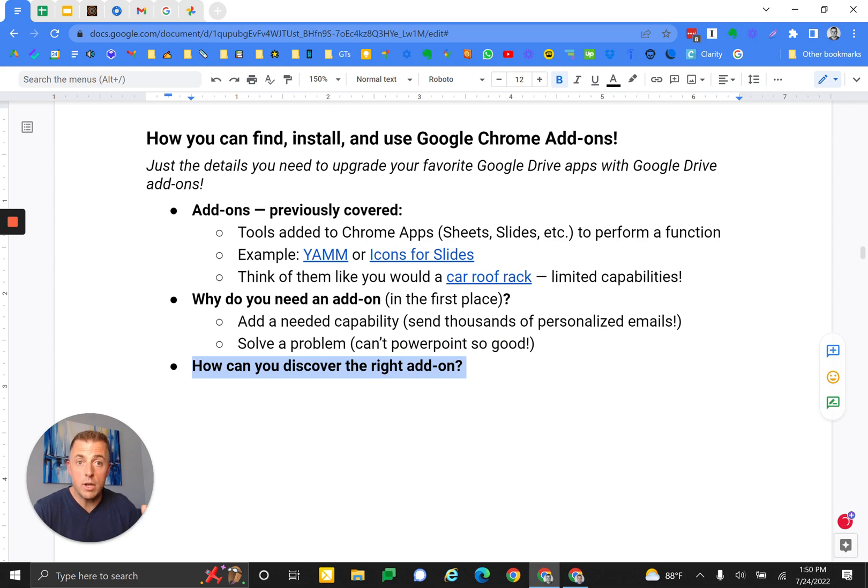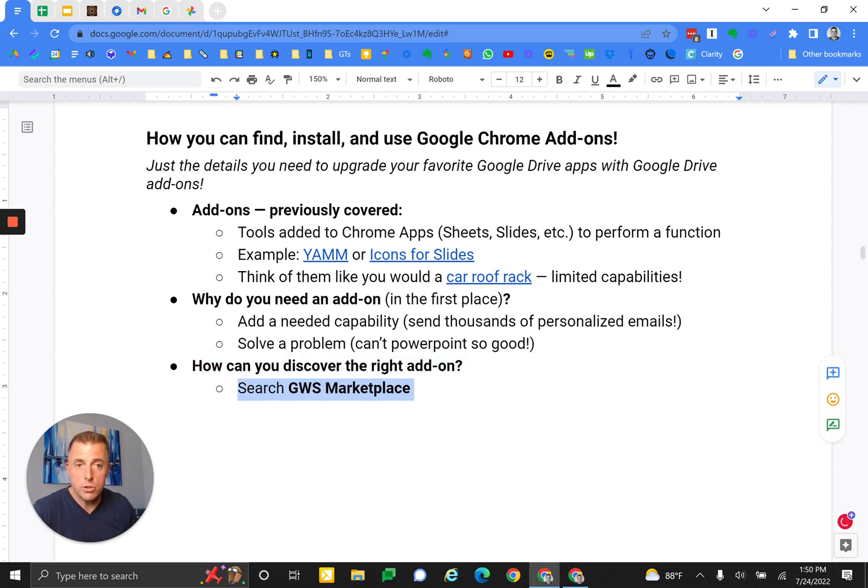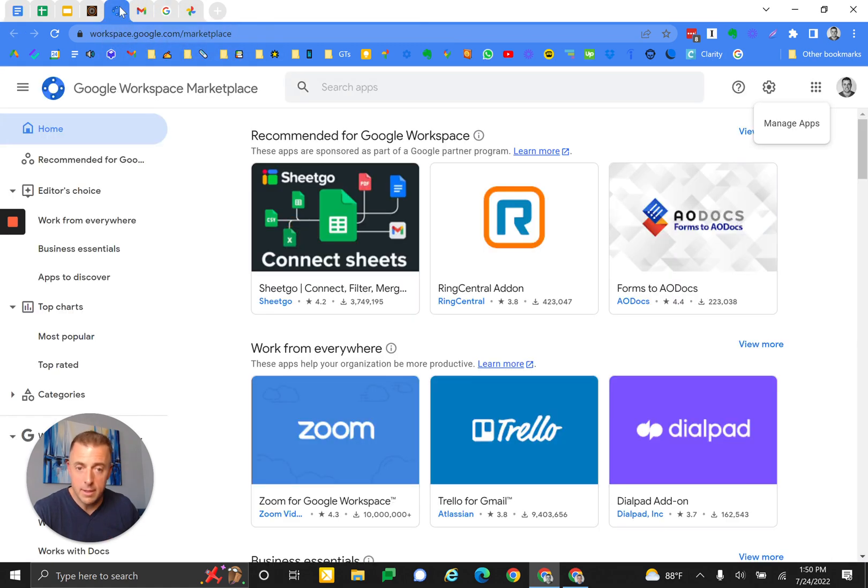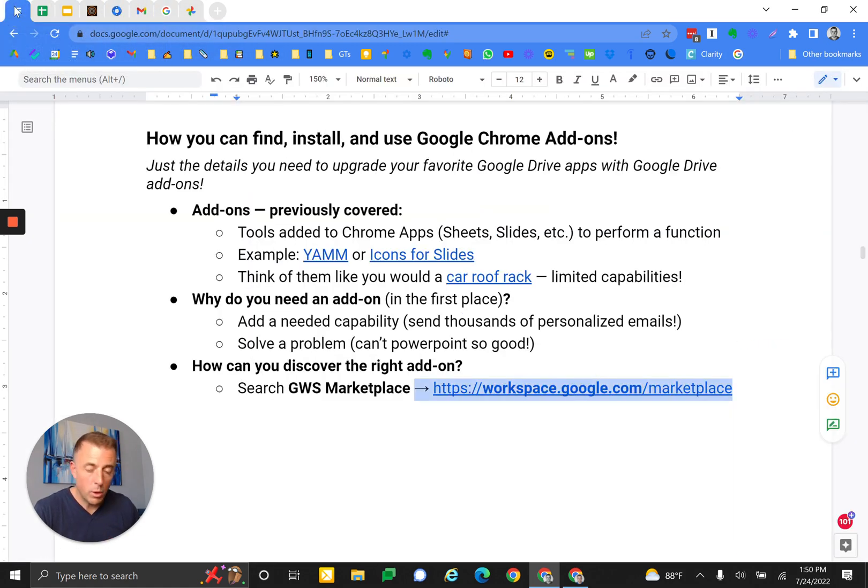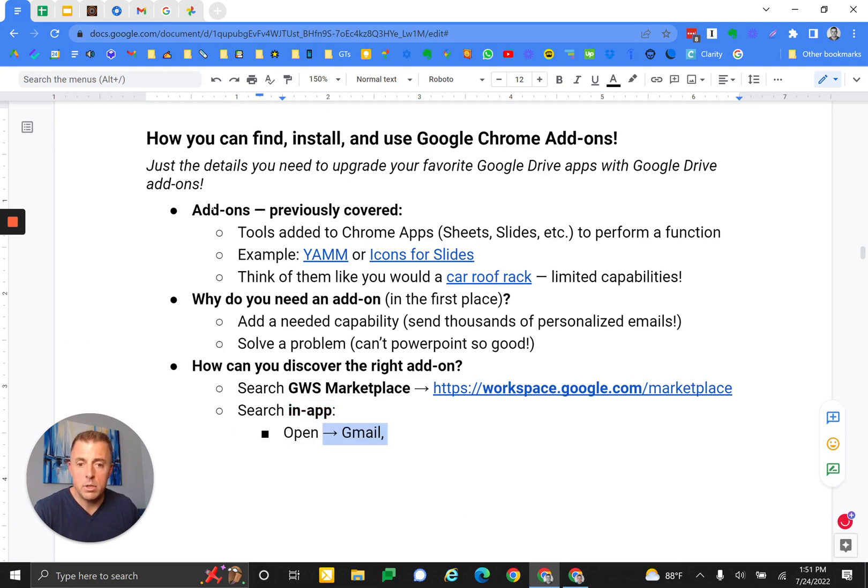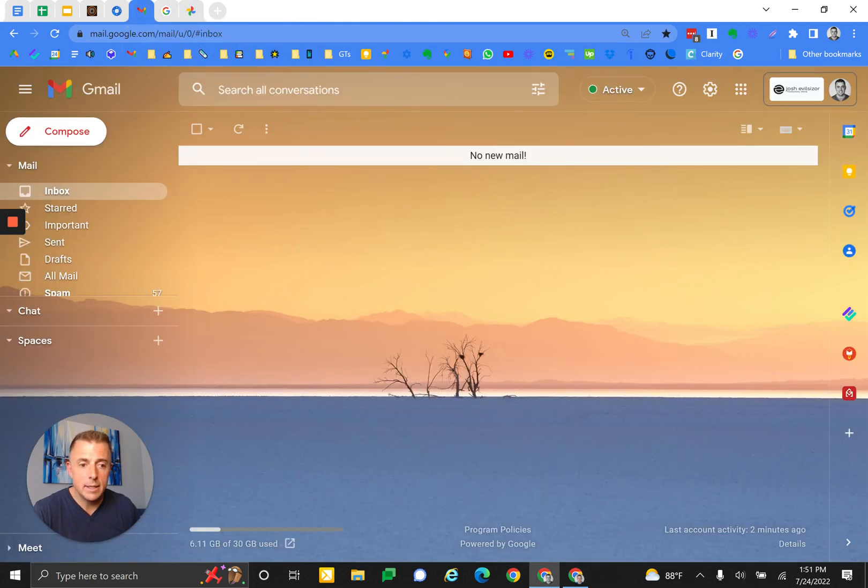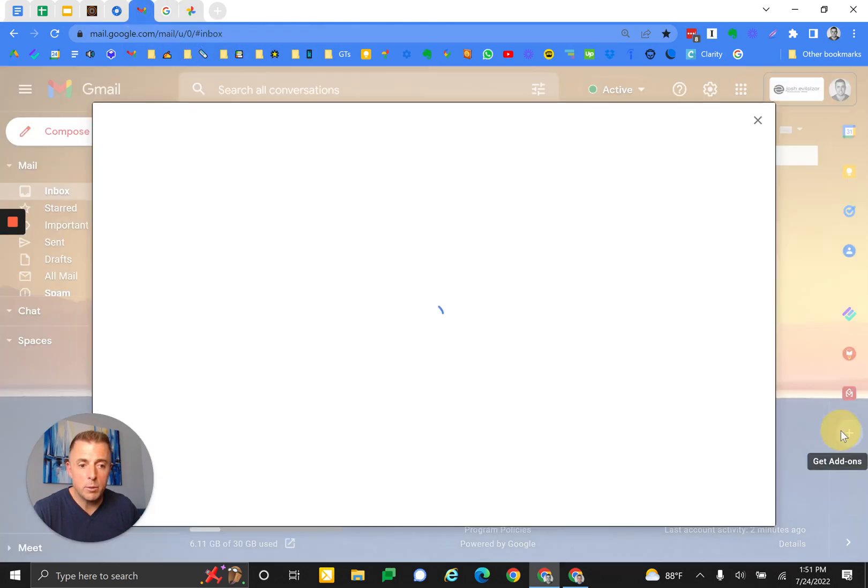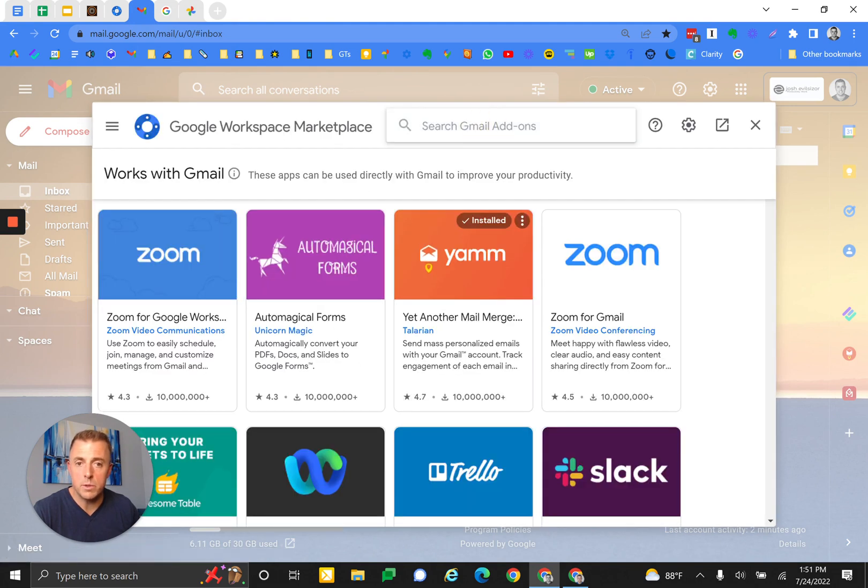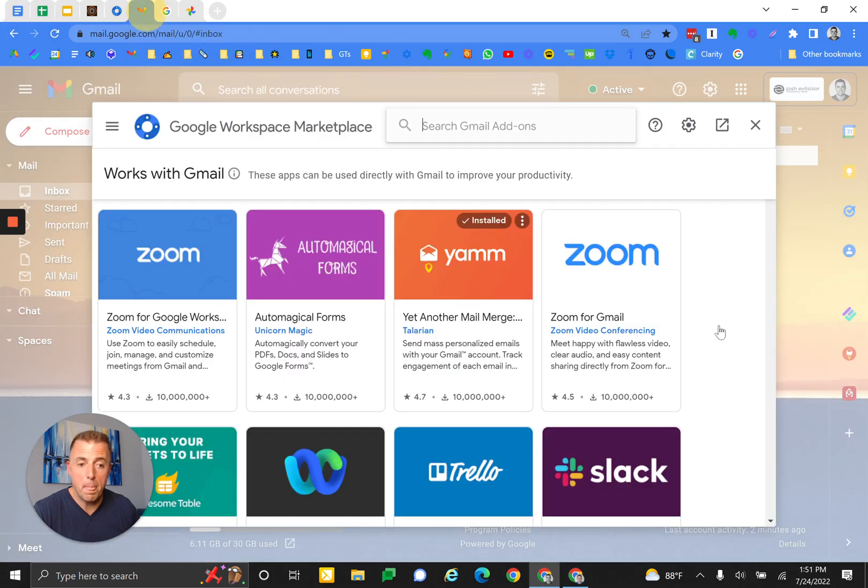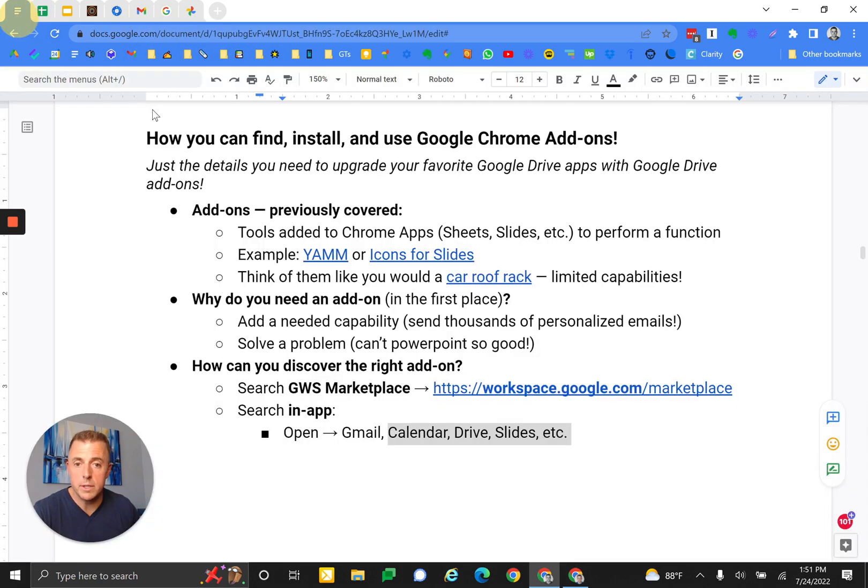How can you discover the right add-on? Very easy. Search the Google Workspace Marketplace. That's workspace.google.com/marketplace. And that looks like this. Or search in-app. You would open Gmail and click the little plus sign and search when this opens up. Search Gmail add-ons, right there. It works in calendar, drive, slides, et cetera. Just click that plus sign. Super easy.